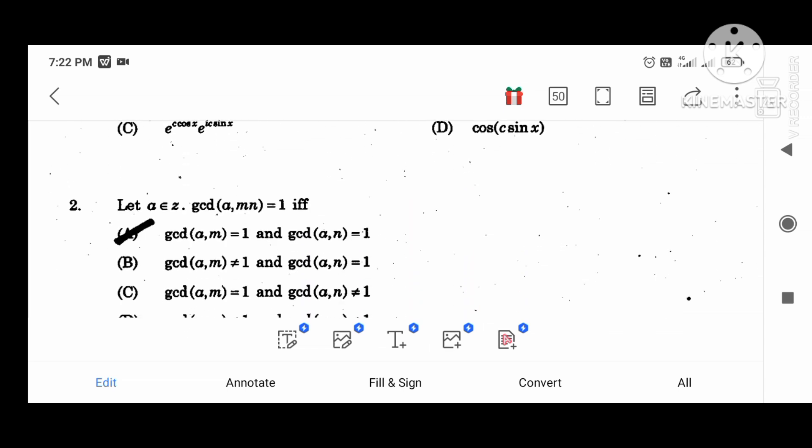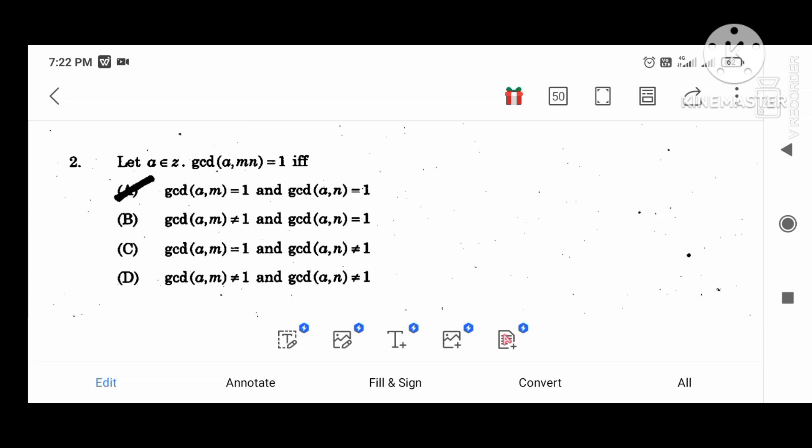Next question. This is the first unit. Let A belong to Z. GCD(A, M) equal to 1 if and only if GCD(A, M) equal to 1 and GCD(A, M) equal to 1.